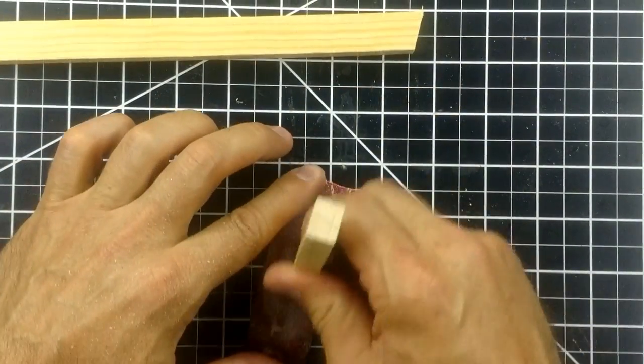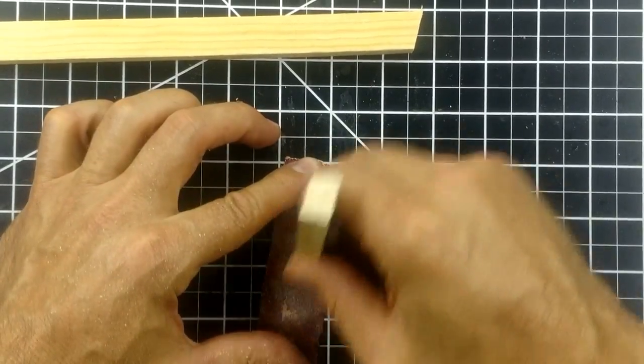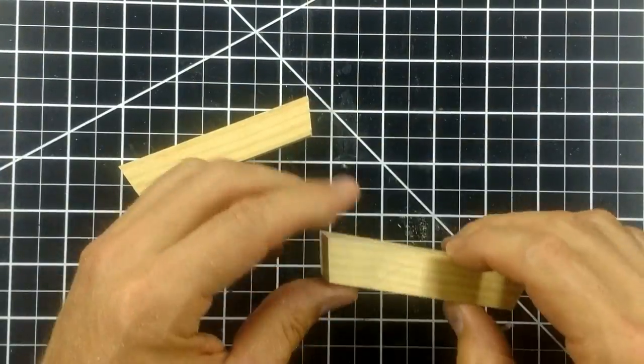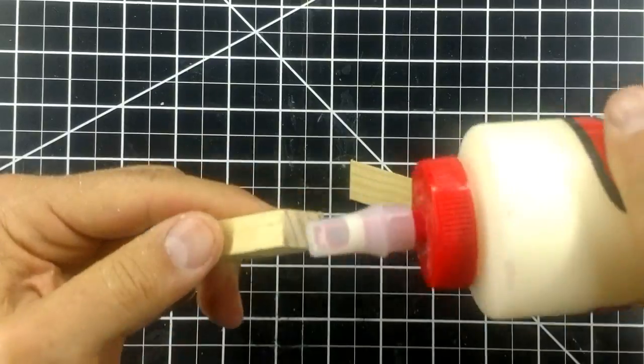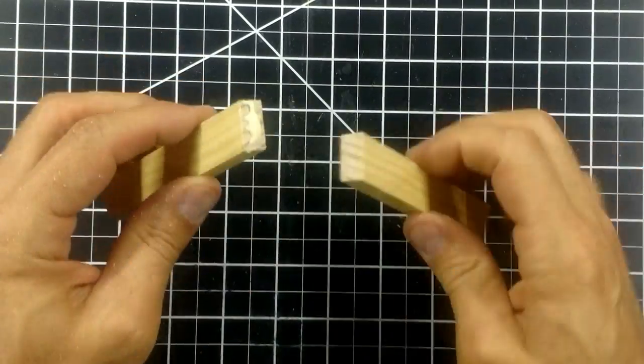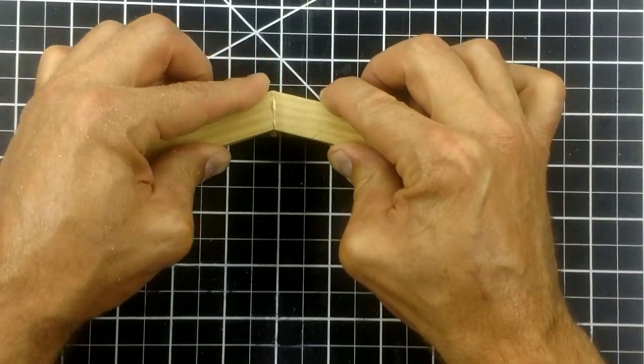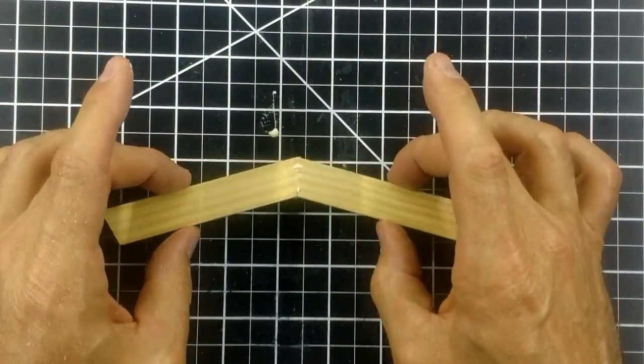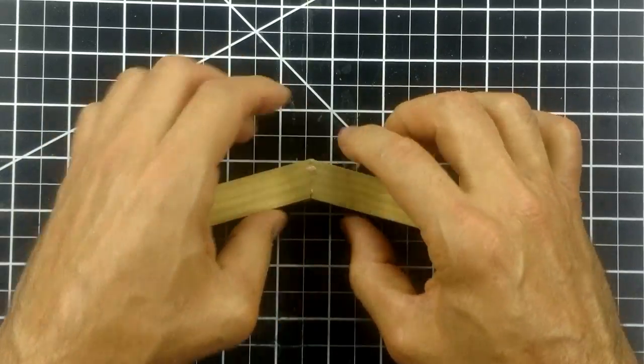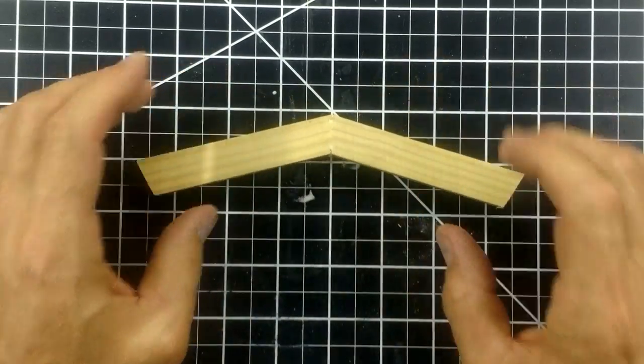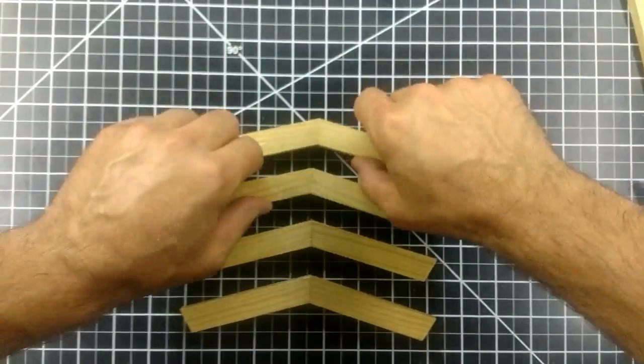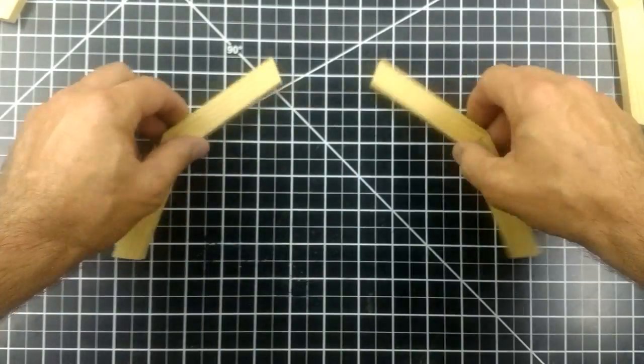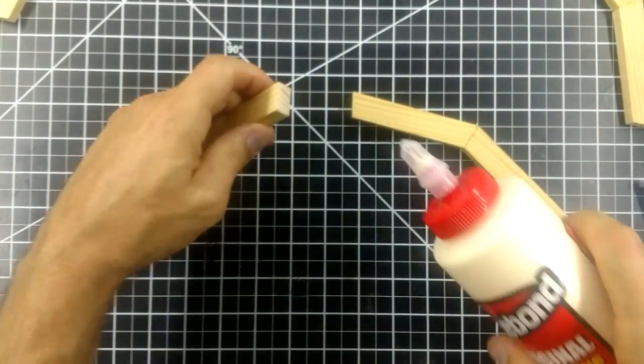I sand the cut edges smooth, then glue them together with wood glue. I only glued together two pieces at a time and let them set for half an hour before gluing each segment together.